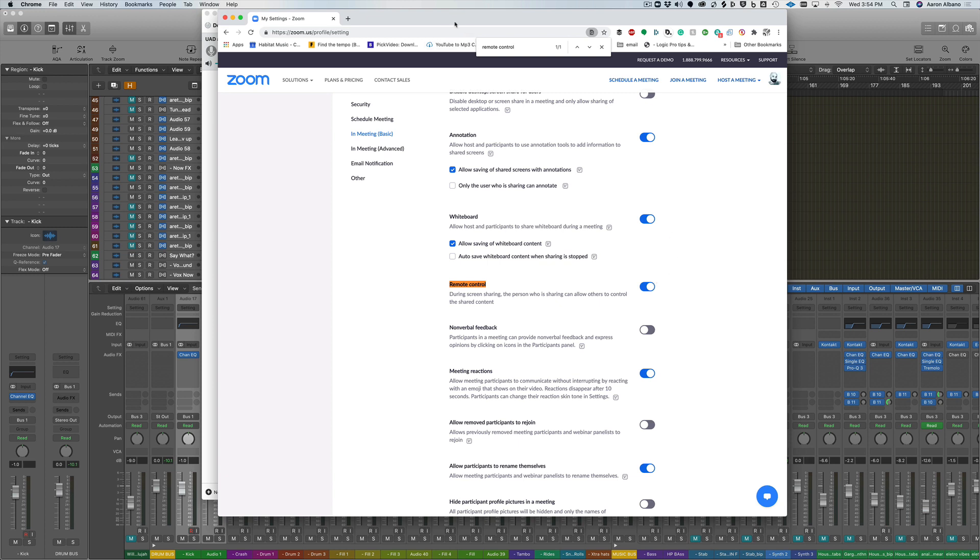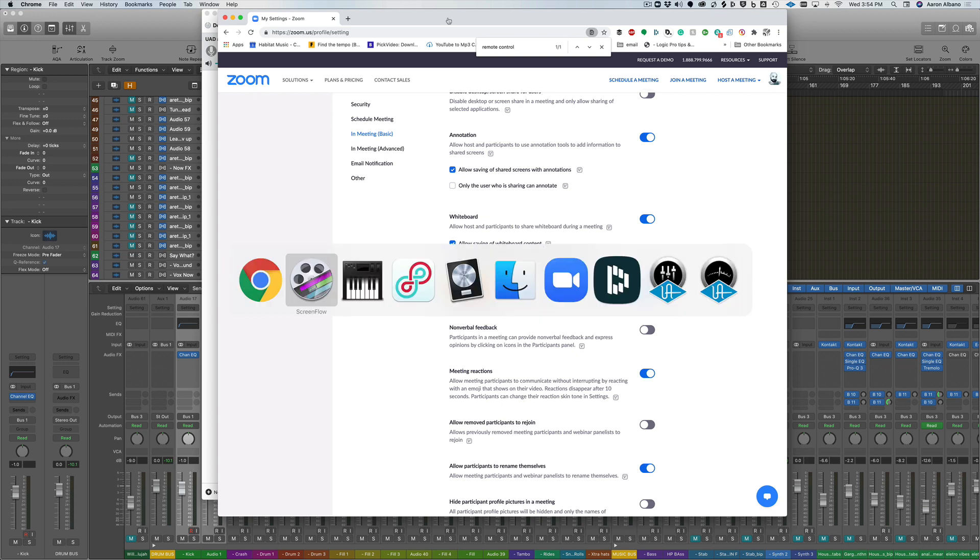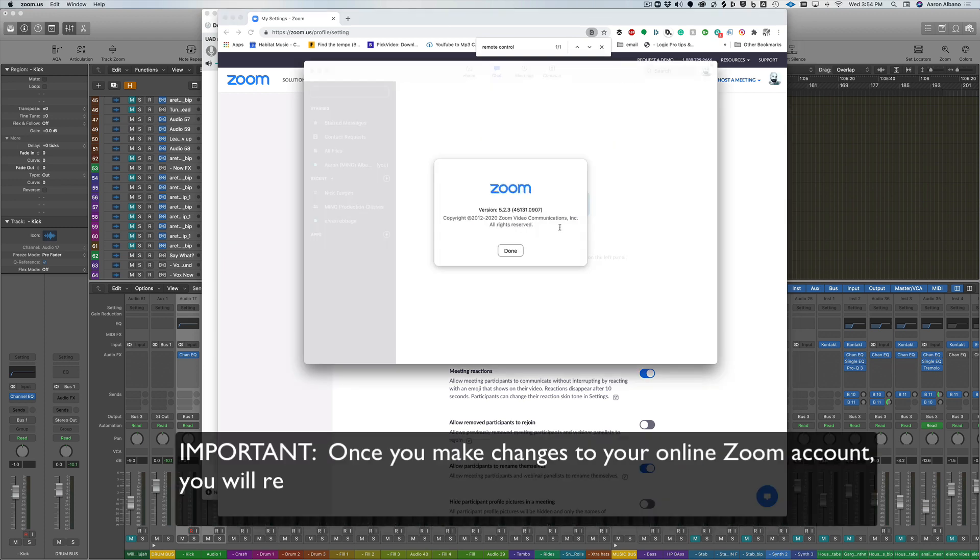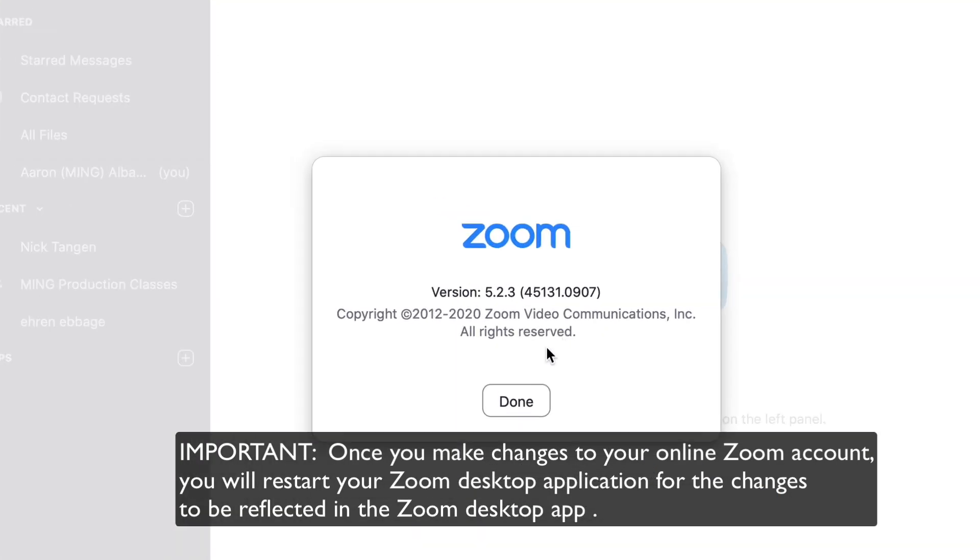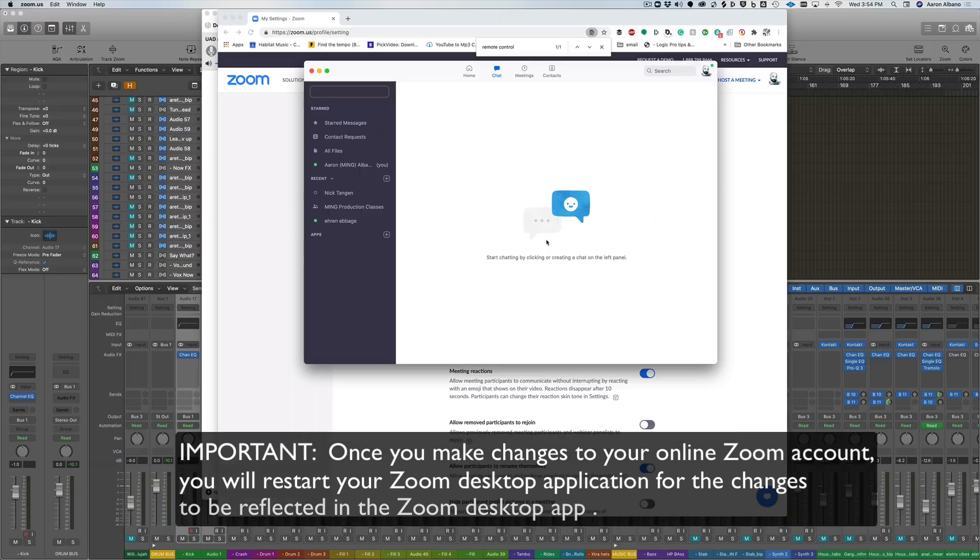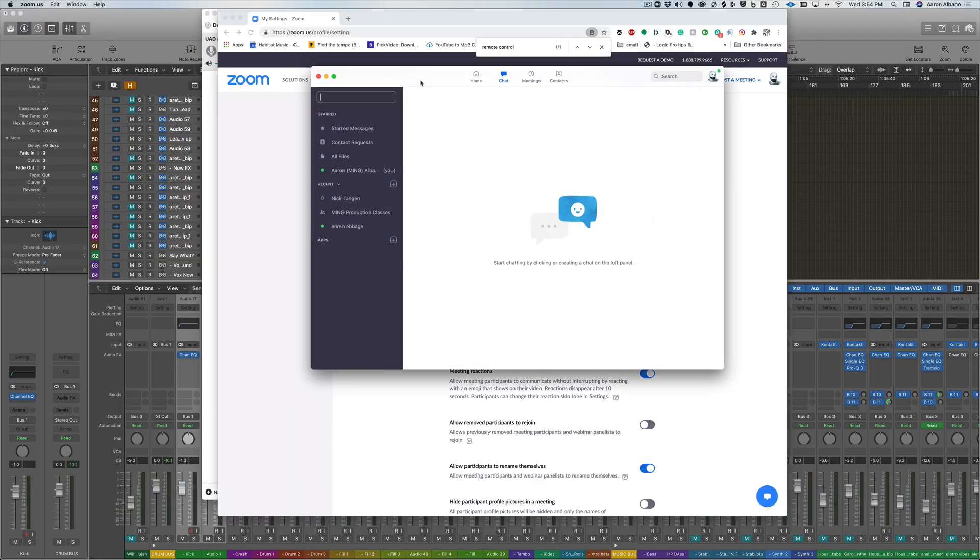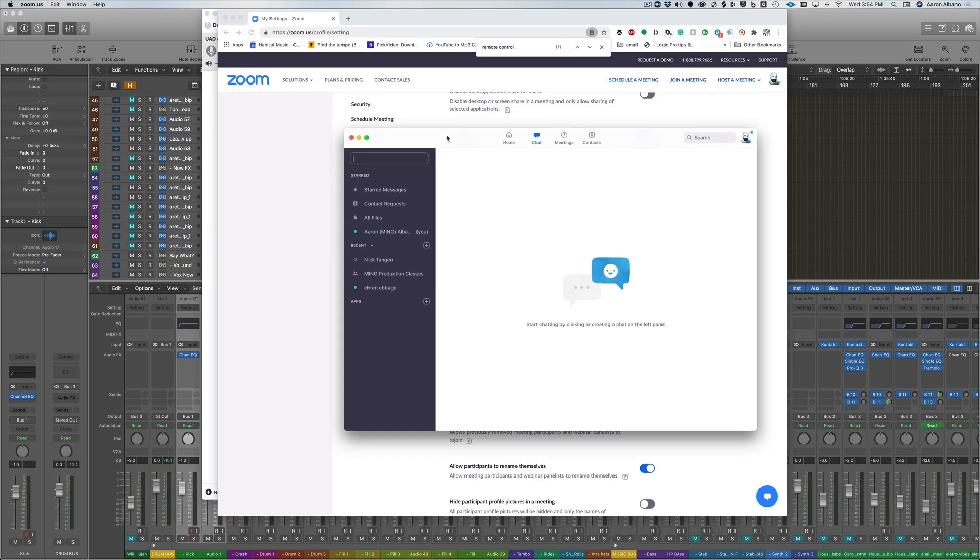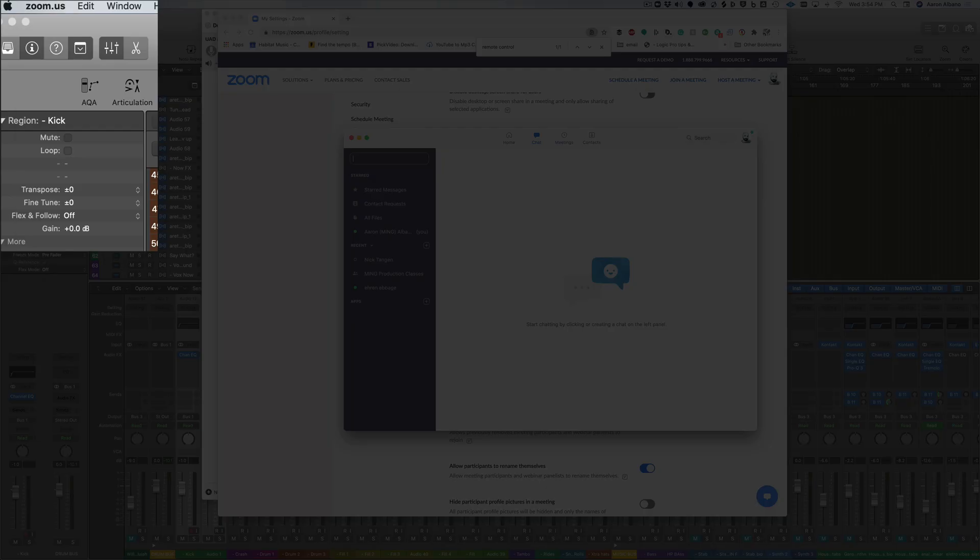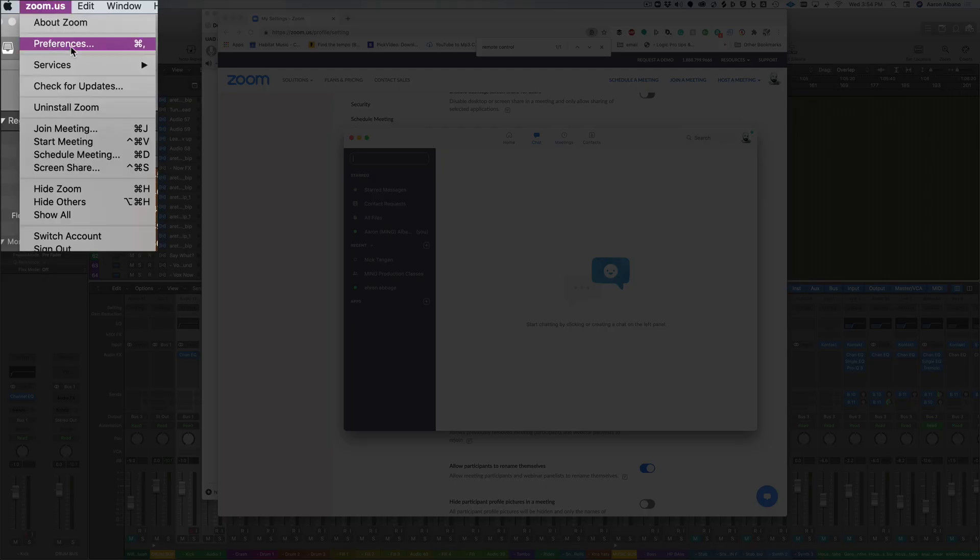Once you set this up here, you can now move on to your Zoom browser and make sure that that is the latest edition. At the time of this video, I'm running 5.2.3 and this gives me all the functionality I need. There are some settings that are going to be set up in Zoom.